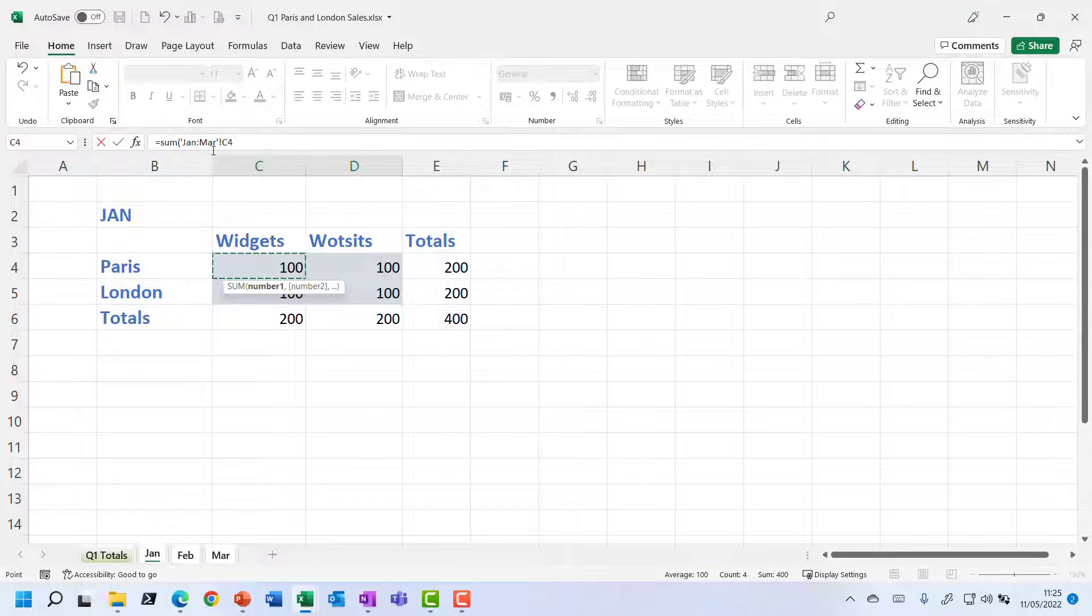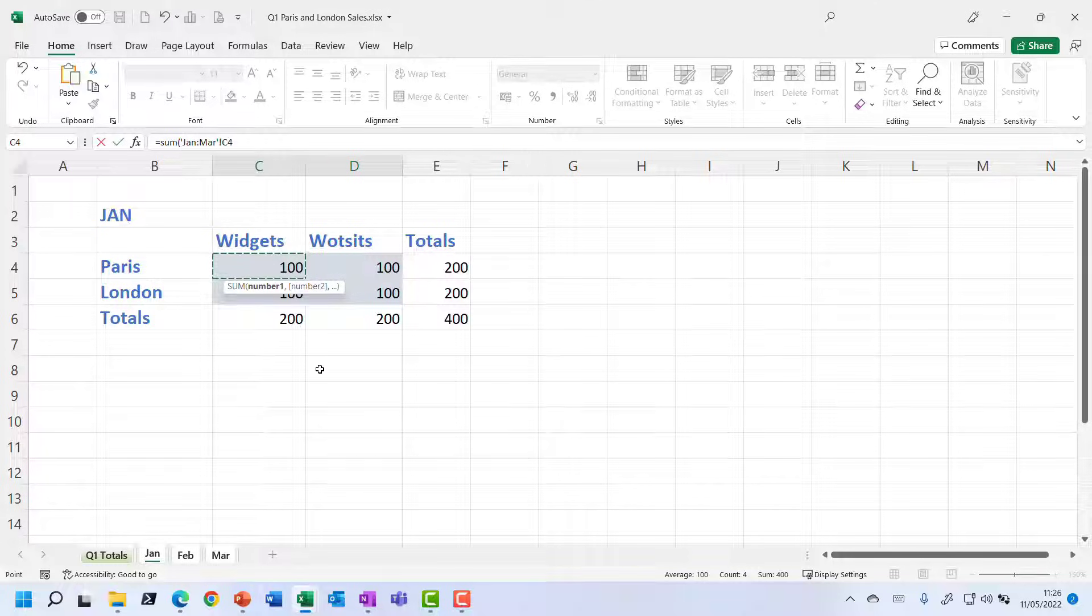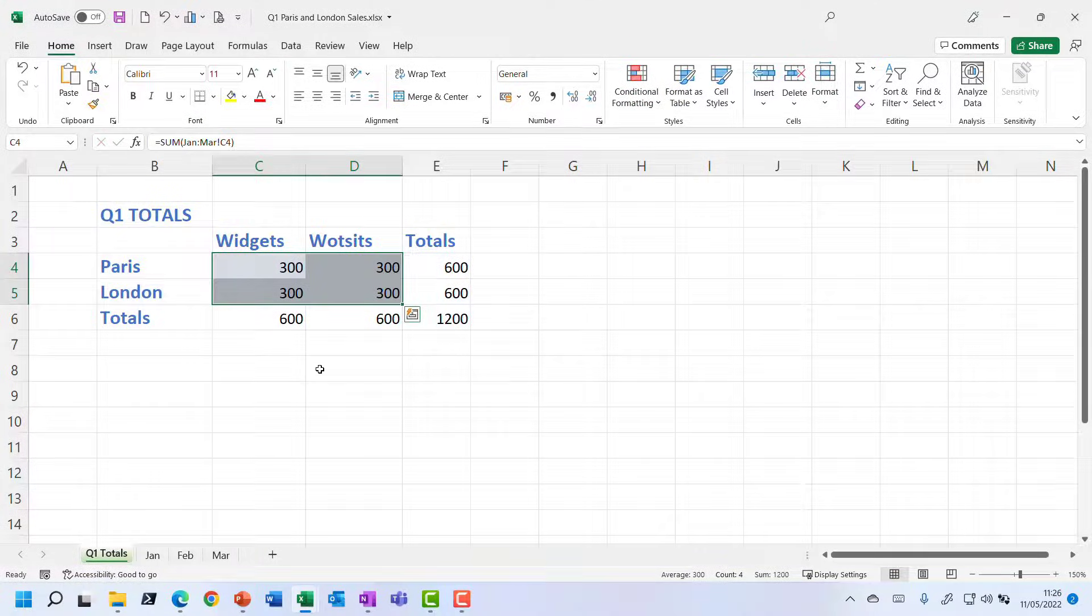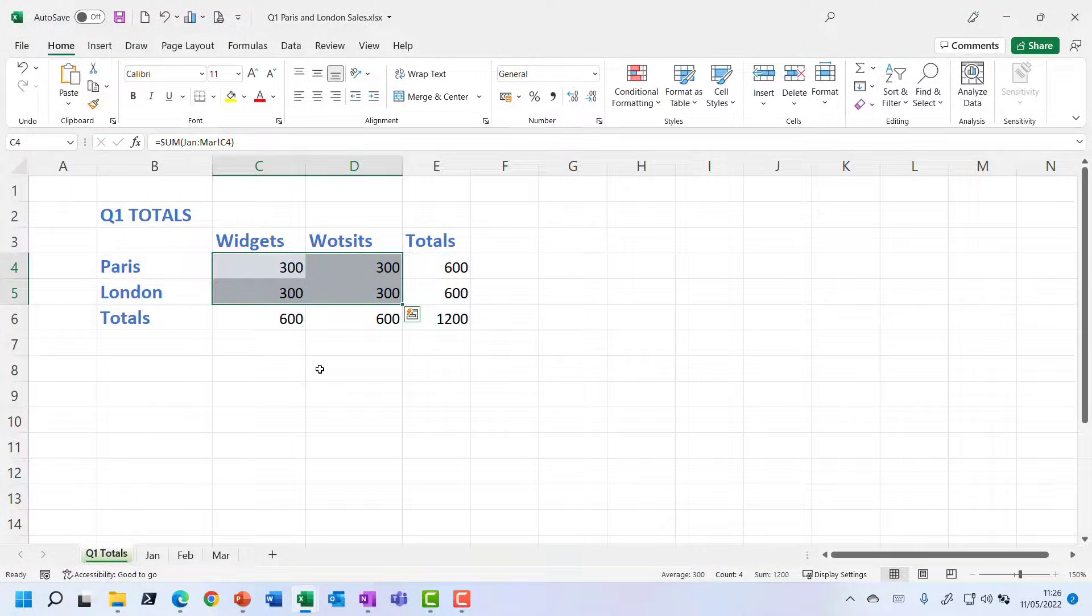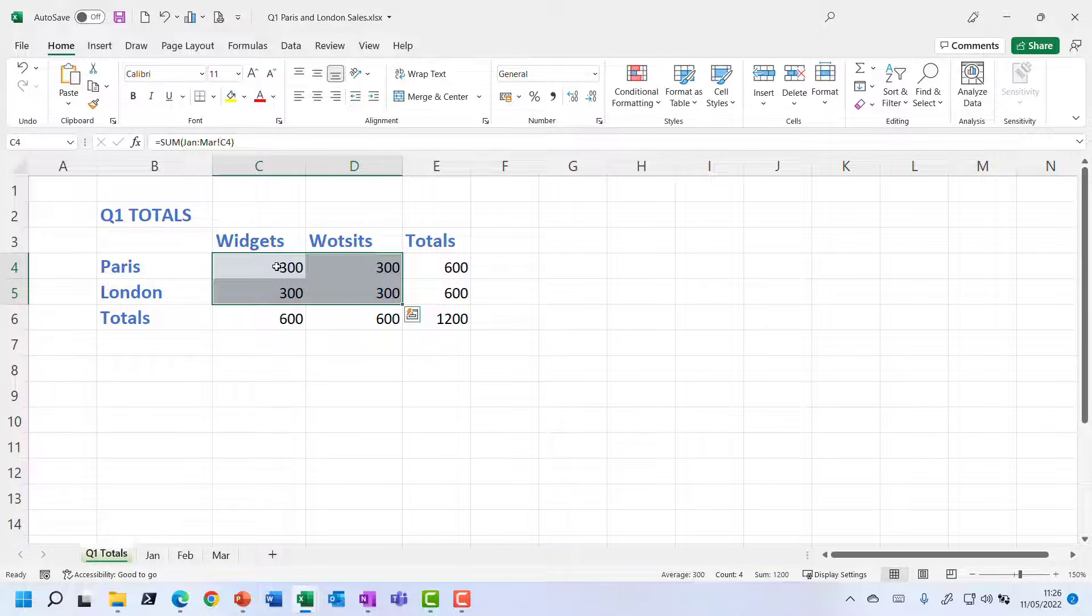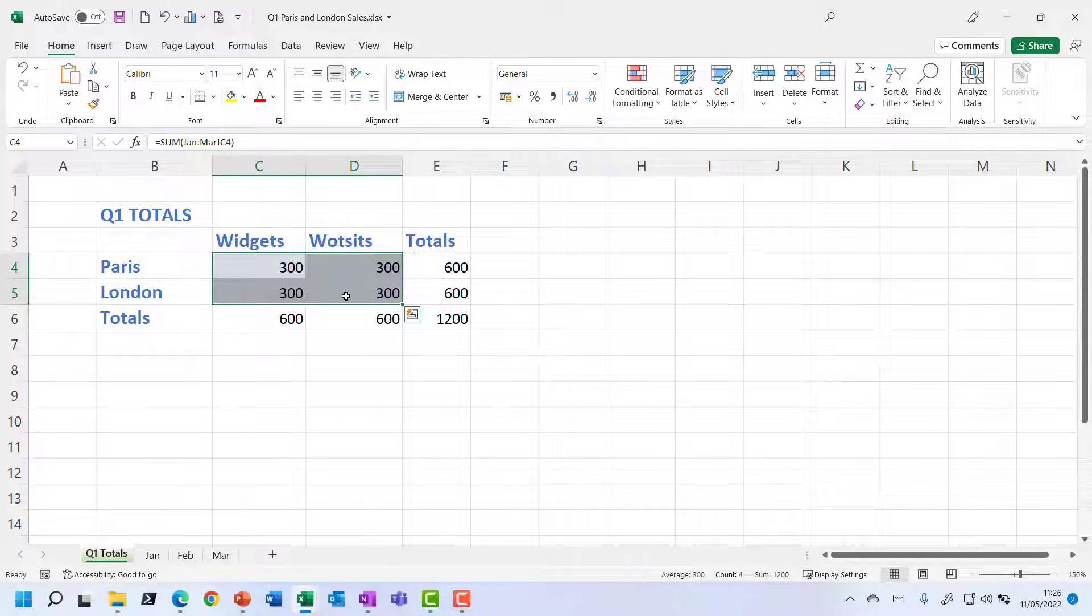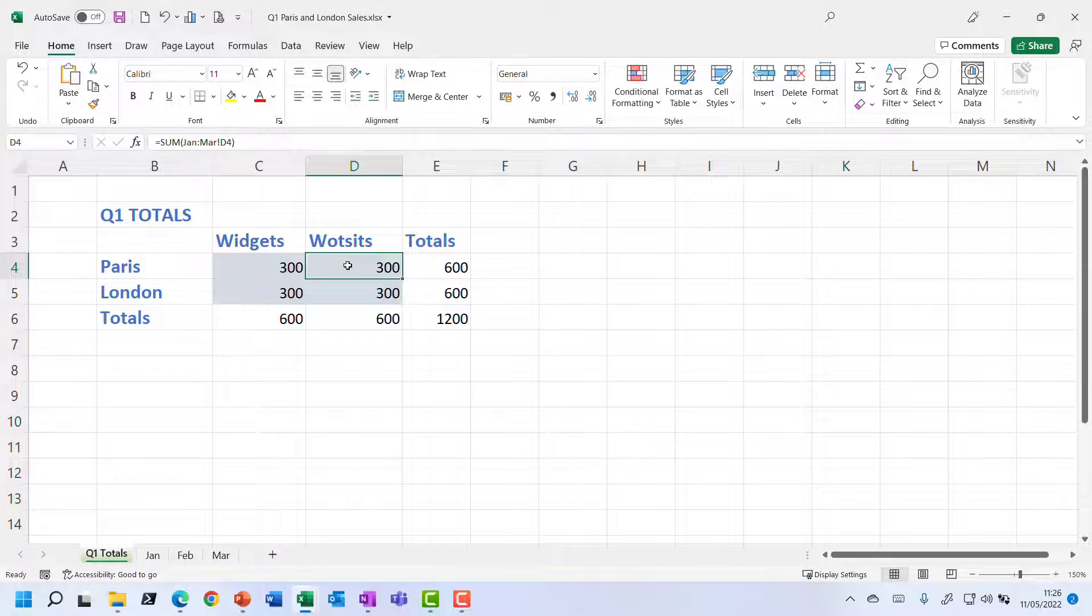It's the Jan to Mar range, the C4 cell. And I'm going to press Ctrl Enter to finish that. And I did that because I had all four of those cells selected on the total sheet. So Ctrl Enter will put the same data into all of the selection. And if I just flick through, look up at the formula bar, it's using the same range.